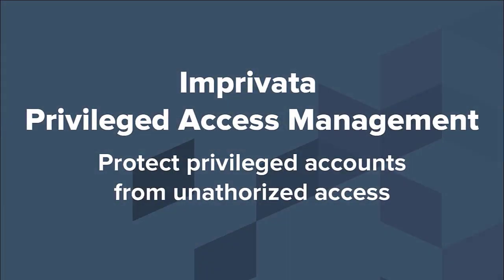Imprivata Privileged Access Management addresses critical security and compliance challenges by protecting privileged access to your organization's most sensitive IT systems and digital assets.